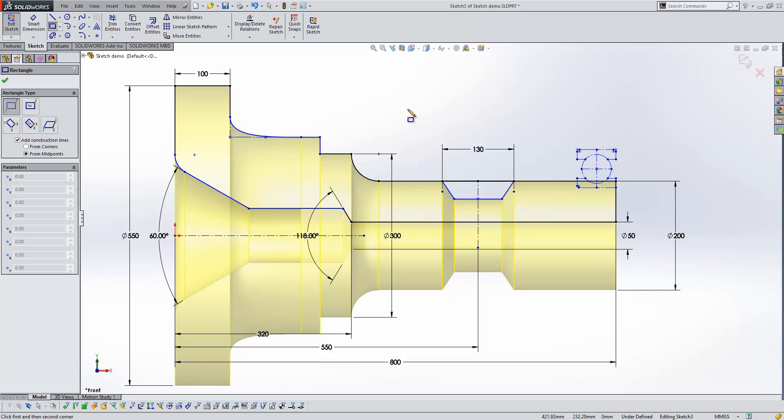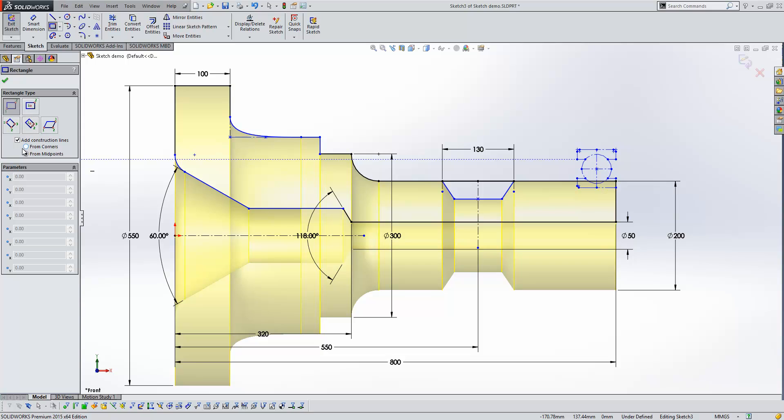We're launching our rectangle tool. And so in previous releases of SOLIDWORKS, construction lines were only generated from the centre rectangle and they went from corner to corner. What we now find is that you can create construction lines on any rectangle that you choose. And you can have the construction lines going from corners or from midpoints.